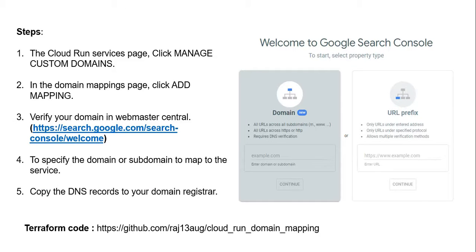When you deploy a Cloud Run service, you're provided with a default domain. In this video, you can use your own custom domain or subdomain instead of the default one.